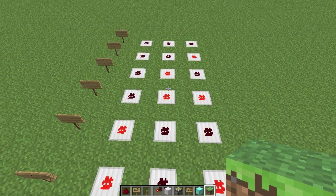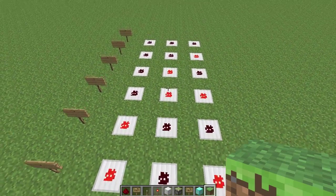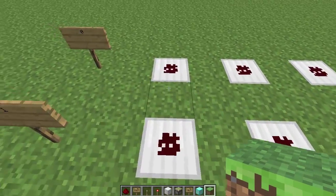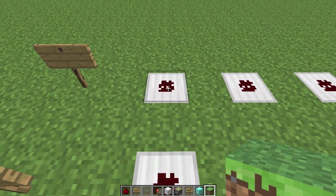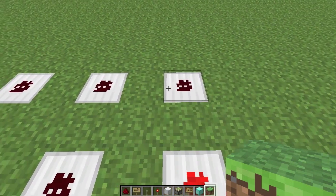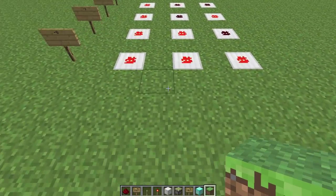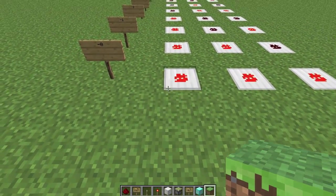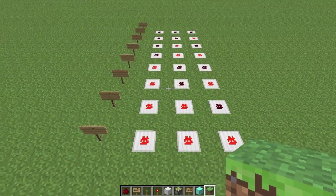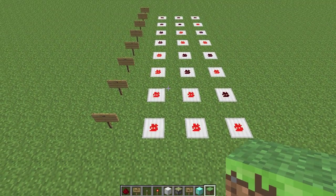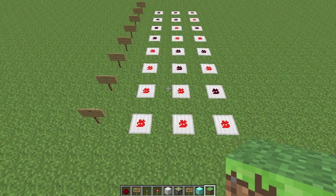One's complement has the same sort of issue that sign-magnitude does. In one's complement, you've got a positive zero, which is zero, zero, zero. But if you invert that, you get a negative zero — that's one, one, one. And again, that's something that's undesirable. It actually limits the range of one's complement a little bit, and we just don't really want to deal with a negative zero.